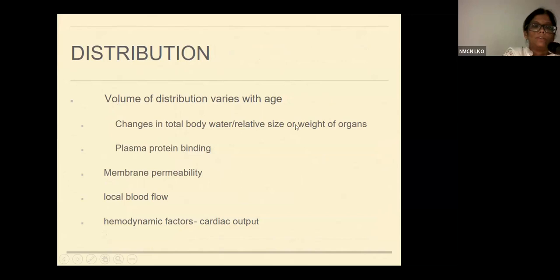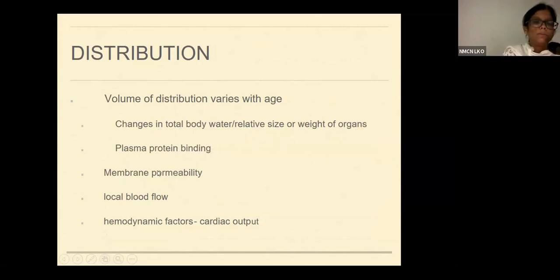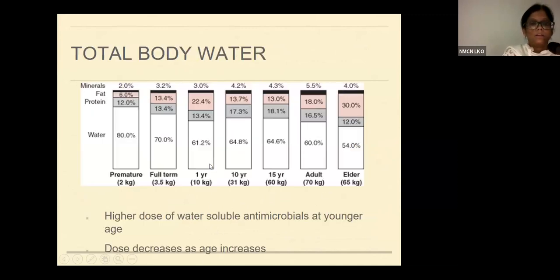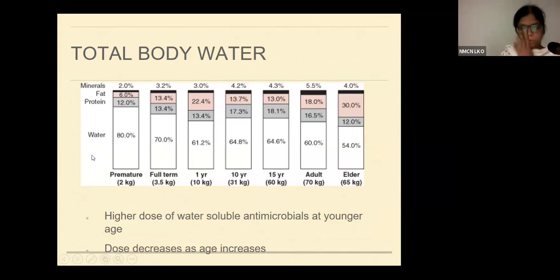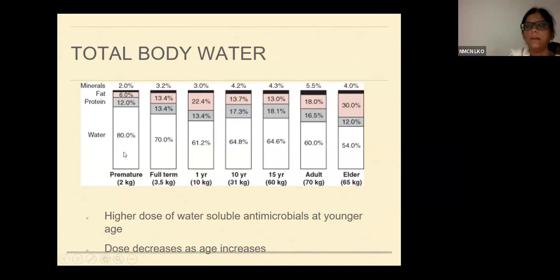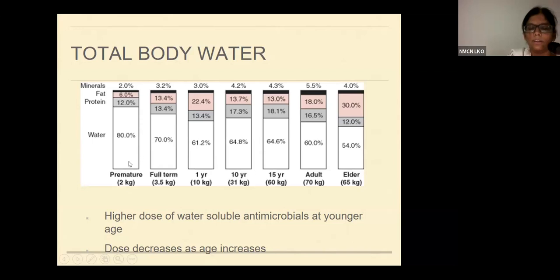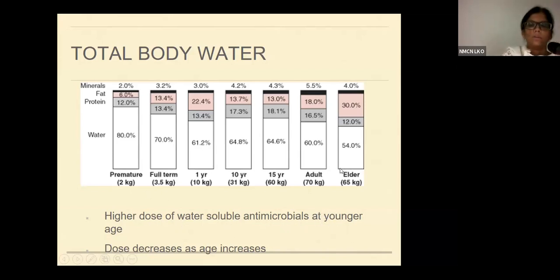Coming to the volume of distribution, it varies with age. There are changes in total body water, relative size or weight of the organ, and it is also dependent upon plasma protein binding, membrane permeability, local blood flow, and other hemodynamic factors. This chart depicts the percentage of water in the body according to age. Premature and full-term babies less than 1 kilo have almost 60 to 80 percent — the lesser the age group, the more is the total body water content. We will therefore require higher doses of water-soluble antimicrobials at a younger age compared to older persons.